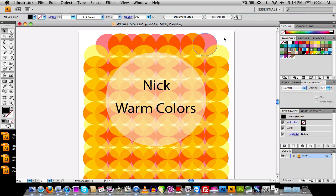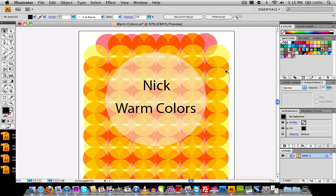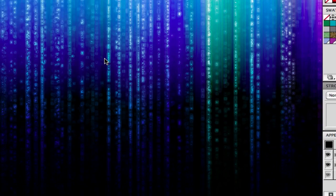I'm going to go ahead and show you guys how to do this right now inside of Adobe Illustrator. You can do this in any version of Adobe Illustrator, but I'm going to show you in Adobe Illustrator CS4. I did this originally on Adobe Illustrator CS, which I believe is the first version and the only version we have in school. To align the circles in CS, we had to align them up manually. But we have an auto-align tool in CS4 which makes it a lot easier. So I'm going to stop talking and start getting to the tutorial.